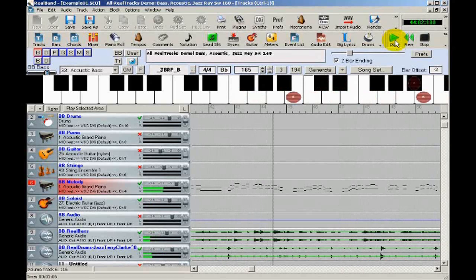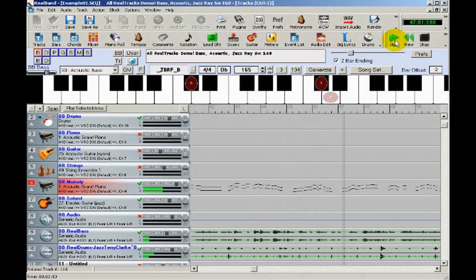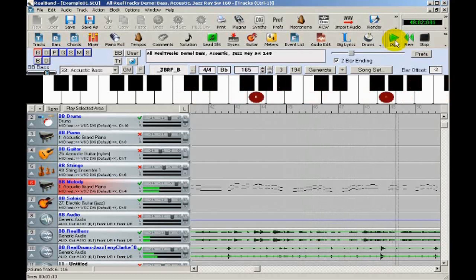Right now we're listening to a song created in Real Band. The piano was an existing MIDI file that we opened in Real Band and added bass and drums real tracks.